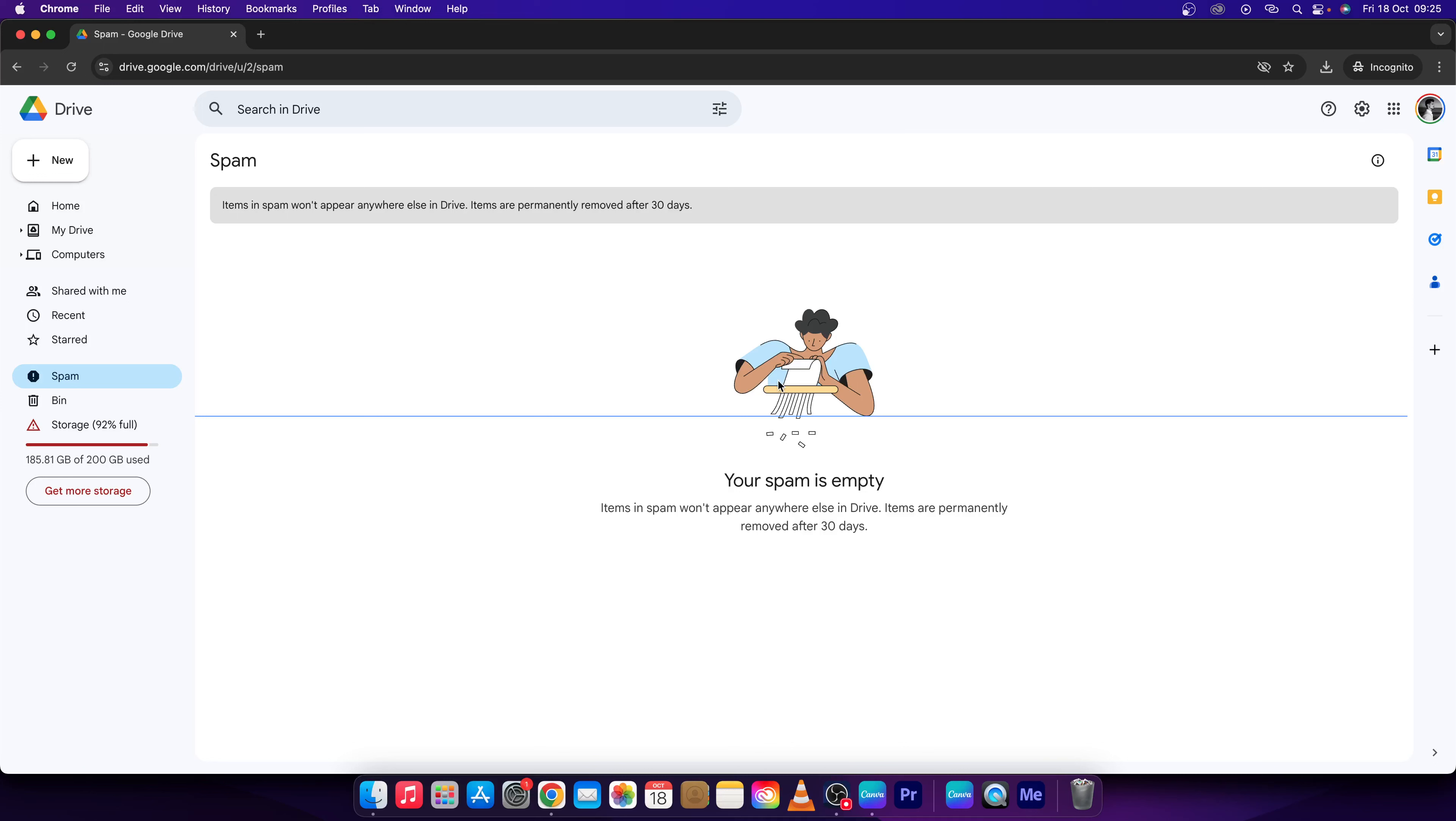Hey guys, my name is Elijah, and in this tutorial I will show you how to cancel subscription in Google Drive in just three clicks.